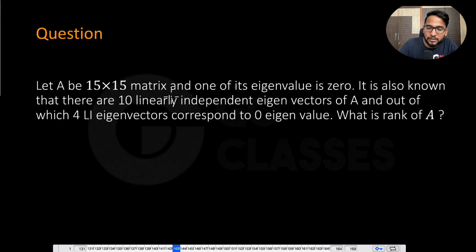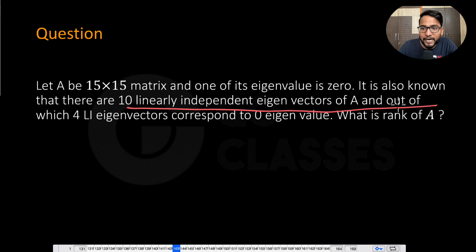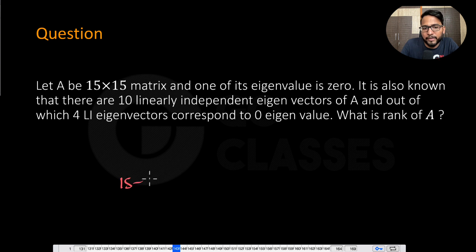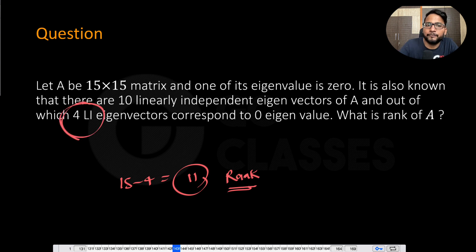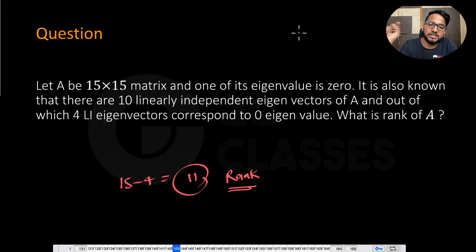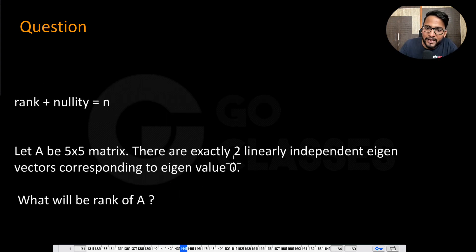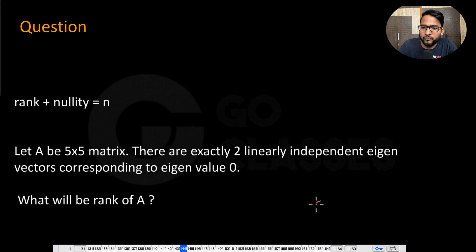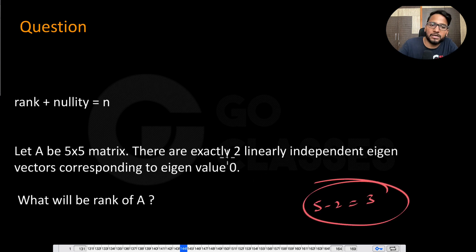Now the final modification: 10 linearly independent eigenvectors total, and out of which four linearly independent eigenvectors correspond to λ = 0. Now immediately: rank = 15 - 4 = 11. You need to know the number of linearly independent eigenvectors corresponding to λ = 0 — that's the nullity — and that's all. For example, a 5×5 matrix with exactly 2 eigenvectors for λ = 0 gives rank = 5 - 2 = 3.